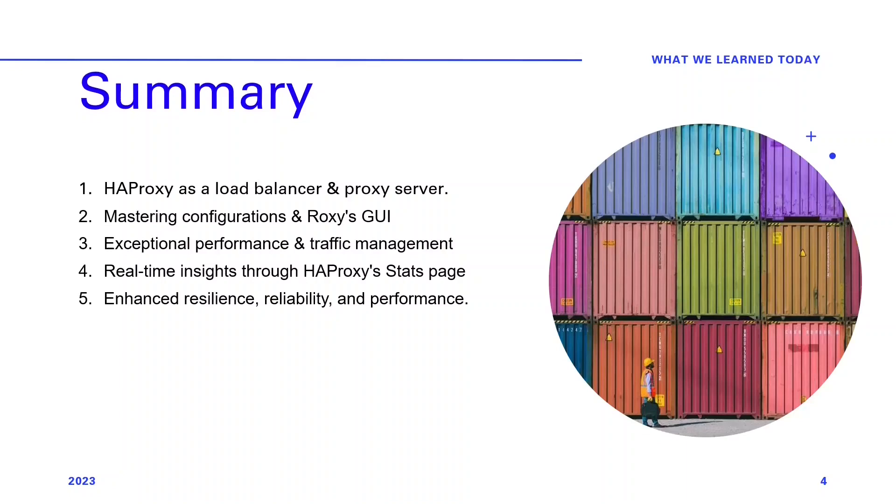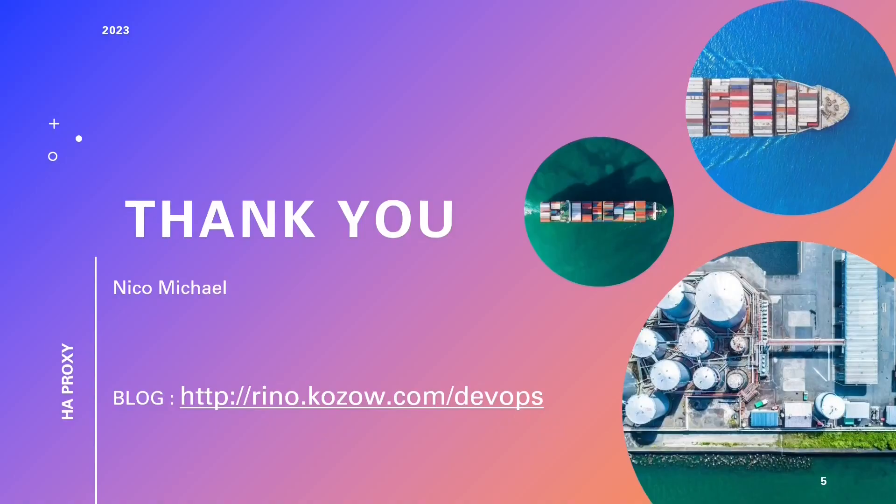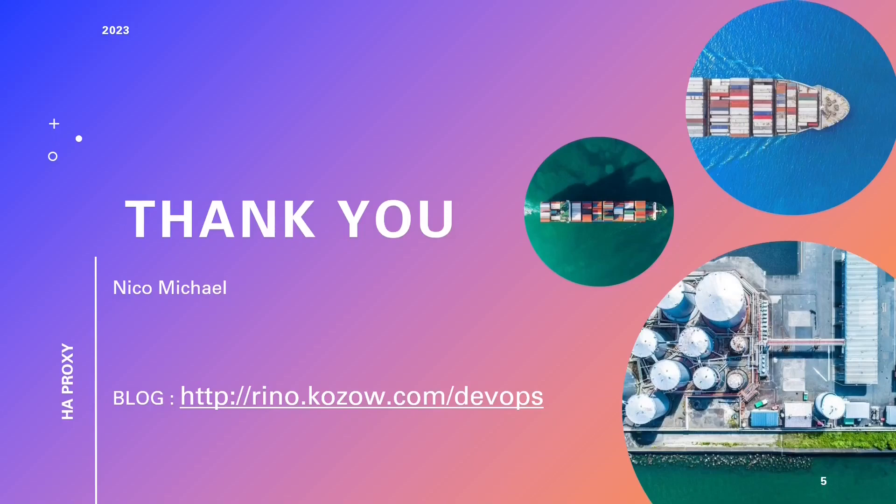If you found value in this video, consider subscribing to stay updated with our latest content and tutorials. Subscribing ensures you never miss out on informative videos. For those eager to deepen their knowledge, we invite you to become a Patreon supporter. This exclusive opportunity grants access to upcoming training courses, enriching your expertise while supporting the channel. Patreon supporters will receive exclusive access to our training courses, helping you stay at the forefront of technological advances. We genuinely appreciate your support, and look forward to sharing more enriching content with you. Stay curious, keep exploring, and continue harnessing the remarkable potential that HAProxy offers in your Ansible automation journey.